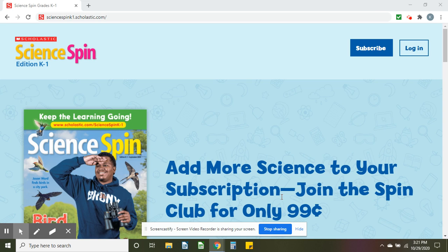Hey everyone! Did you know K-1 participates in two Scholastic programs? Let's Find Out and Science Spin. I'm going to post this video today to show you how you can log in yourself at home.